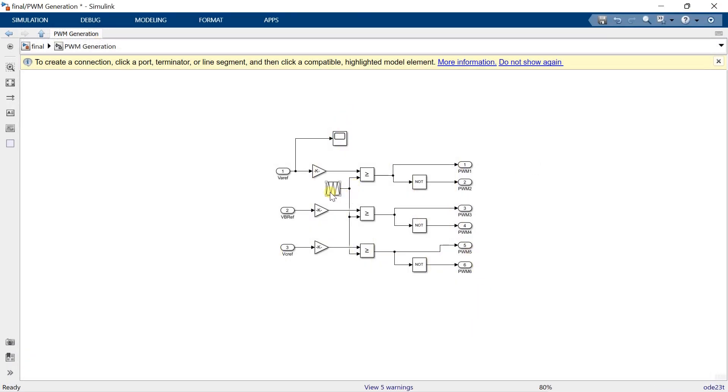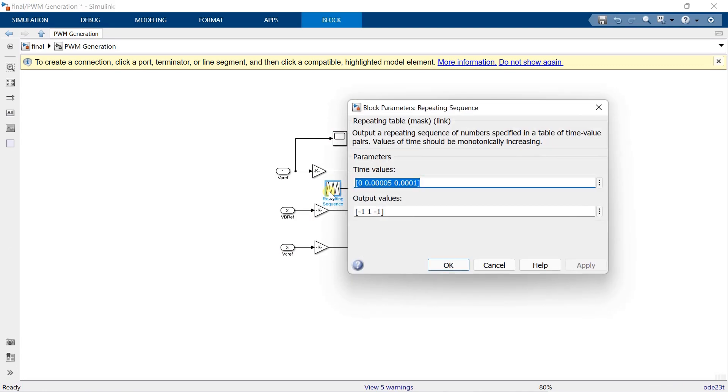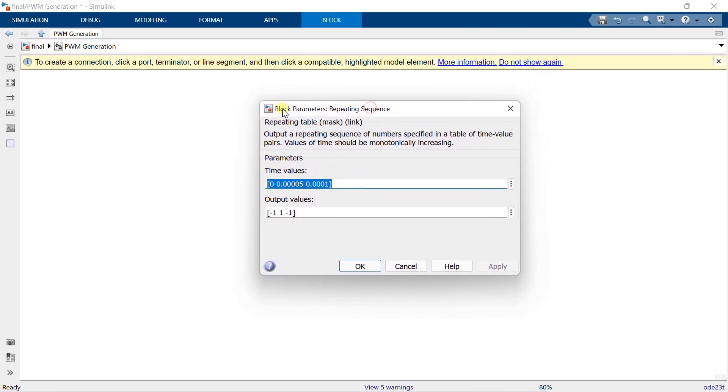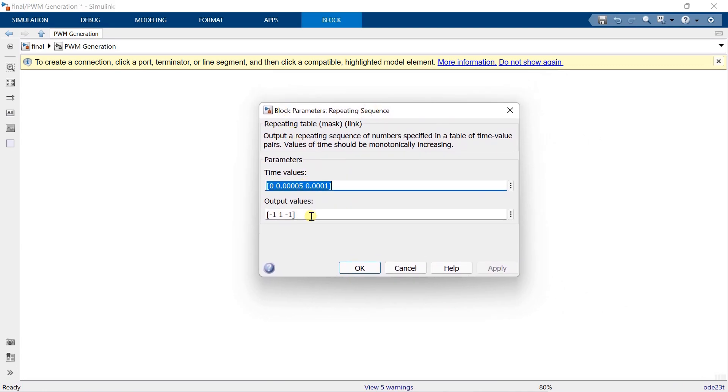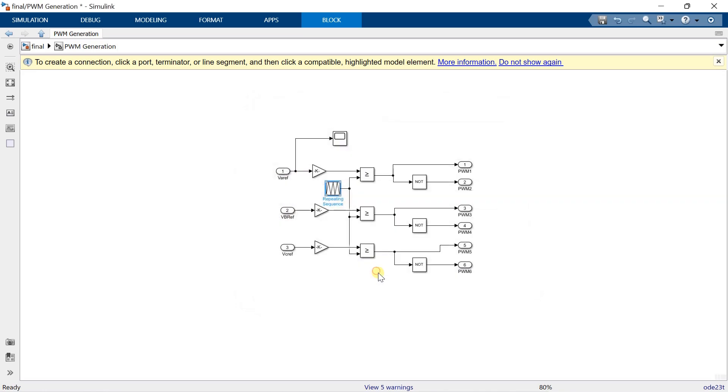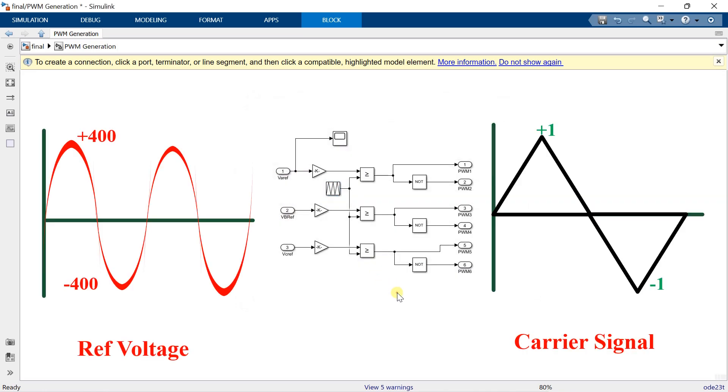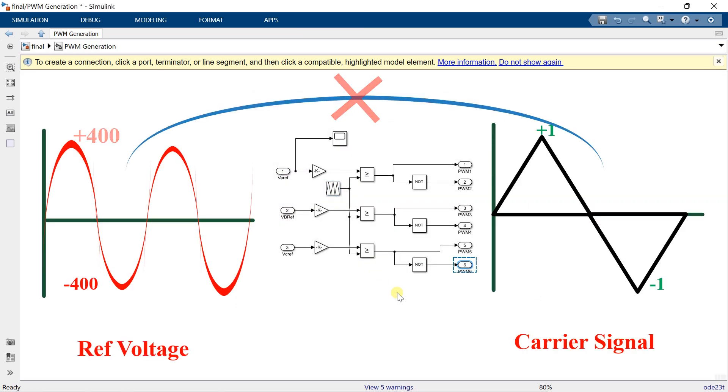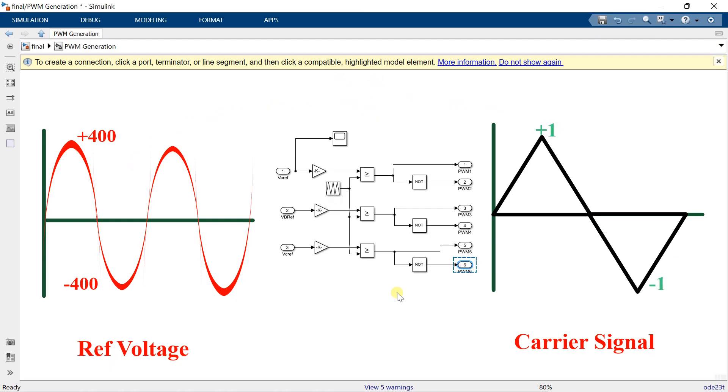Now in order to generate the PWM signals, we are comparing this reference voltage with the triangular carrier signal. But the problem here is the magnitude of the triangular signals is only plus and minus 1. So here we cannot compare the reference voltage, whose magnitude is very large, with a carrier signal whose magnitude is between plus and minus 1.